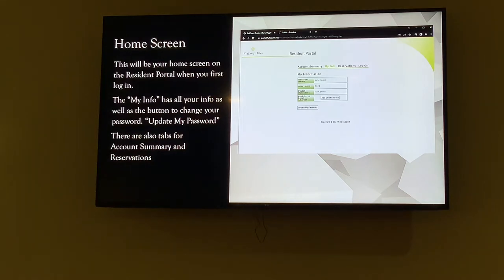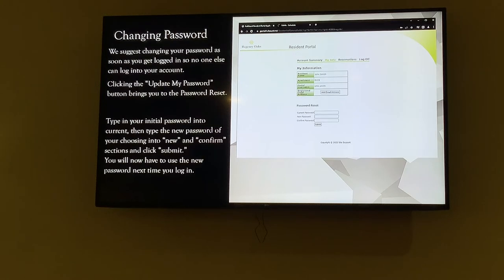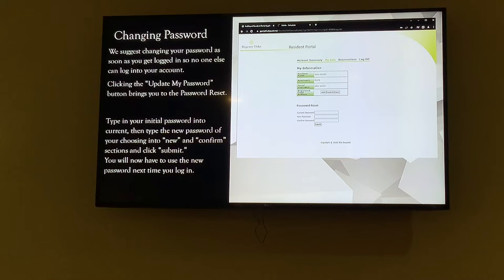Now here's our home screen — the My Info section. It has all your info: resident name, partner number, your portal name which is your login name, and where it says registered email address, that's where your email will show if you've registered it. I would suggest clicking 'update my password' so you can set your own password — in case you're worried a neighbor might log into your account and set a reservation under your name.